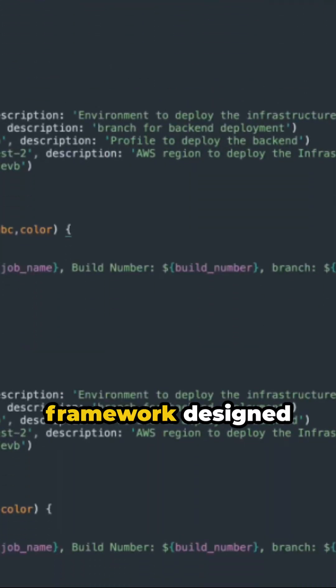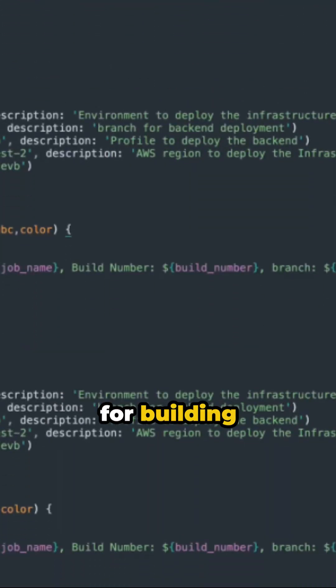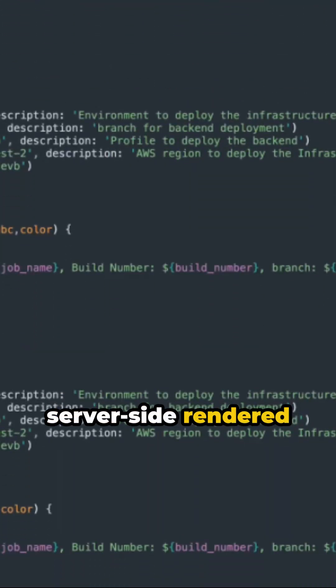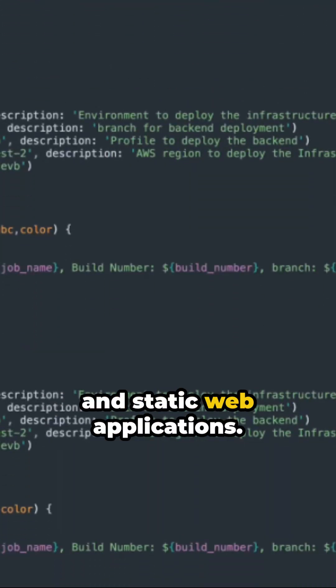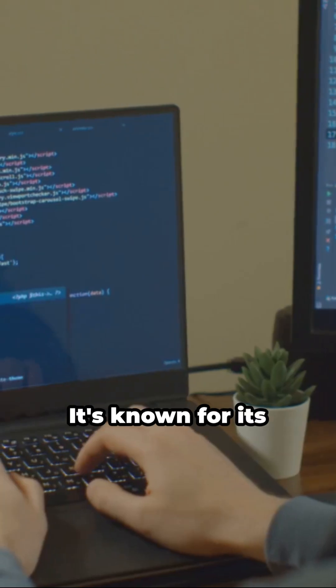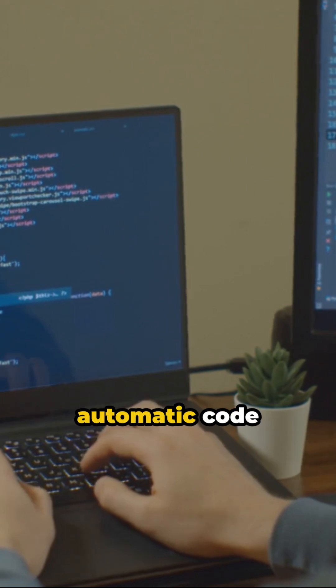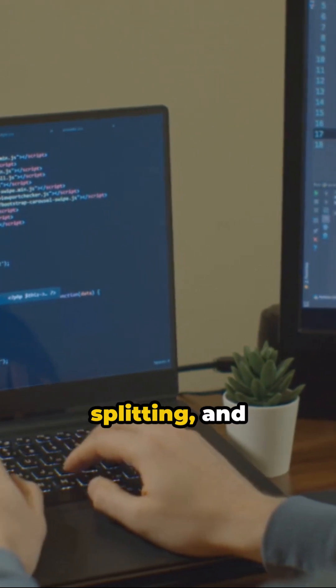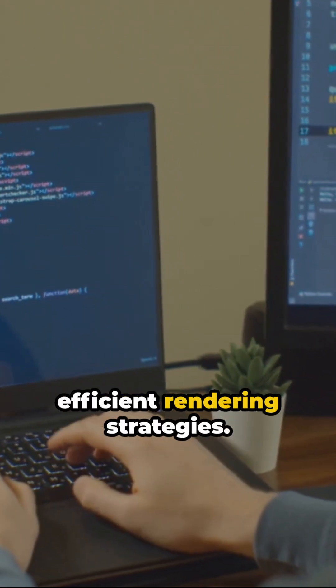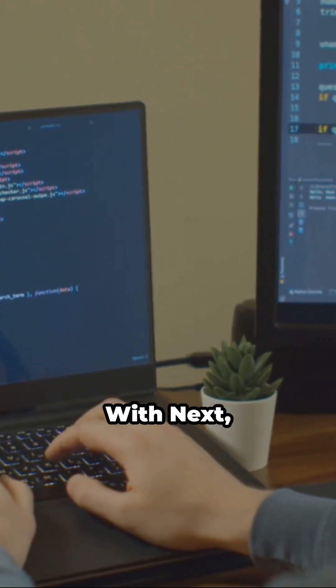Next.js is a React framework designed for building server-side rendered and static web applications. It's known for its automatic code splitting and efficient rendering strategies.